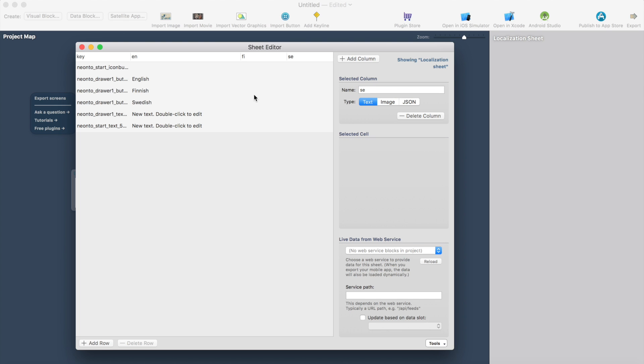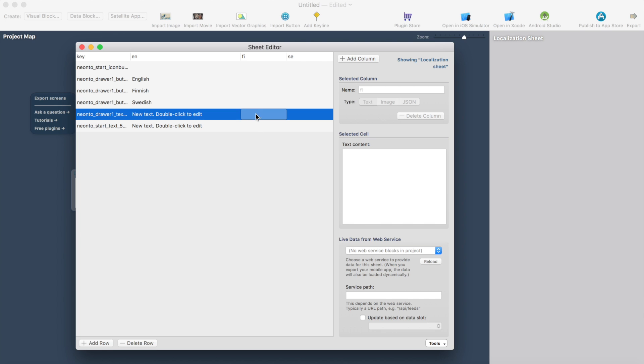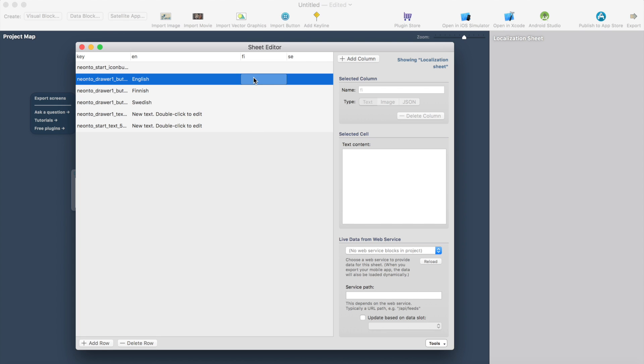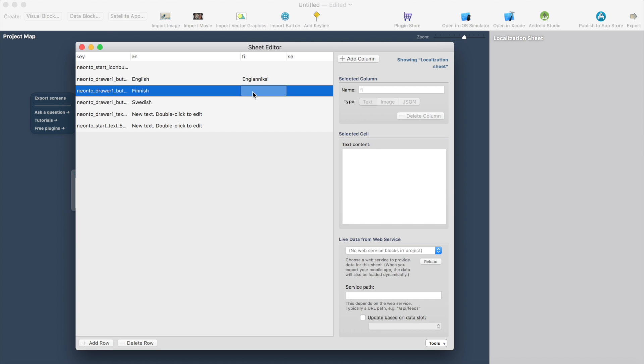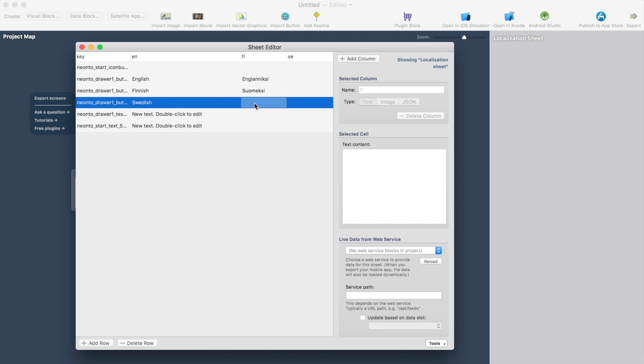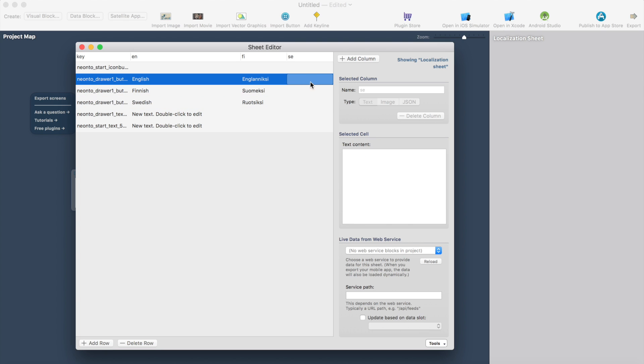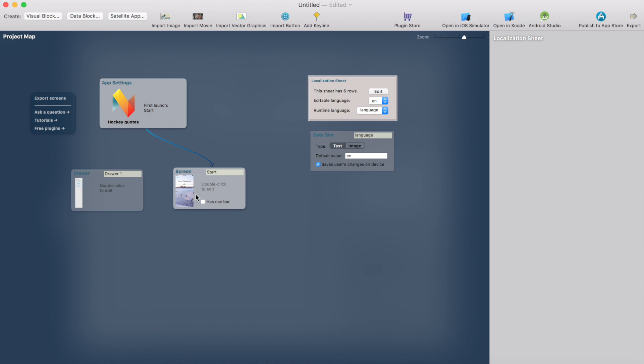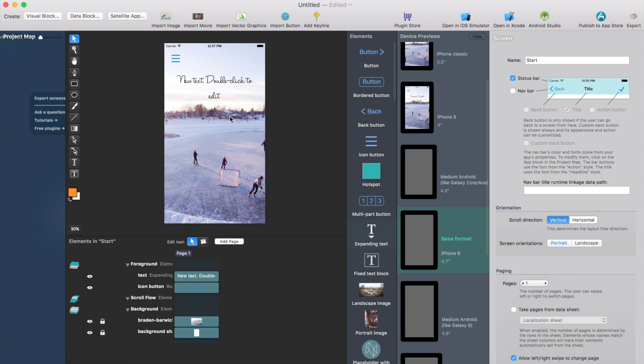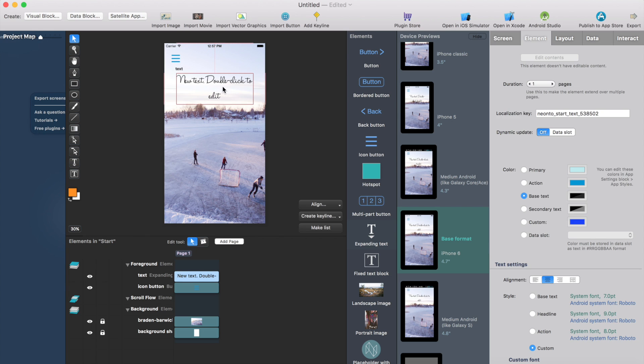So I'll simply add a column and the column name for Finnish will be fi and for Swedish it will be sv. And I can just start typing the translations here. I don't need to add translation probably for the buttons but I can do it. So for Finnish it would be something like this. Probably you don't understand anything about this but this is Finnish language and I skip the Swedish translation for the buttons.